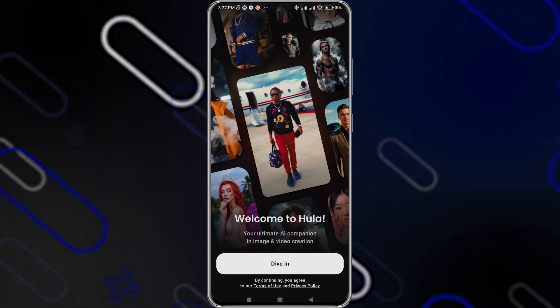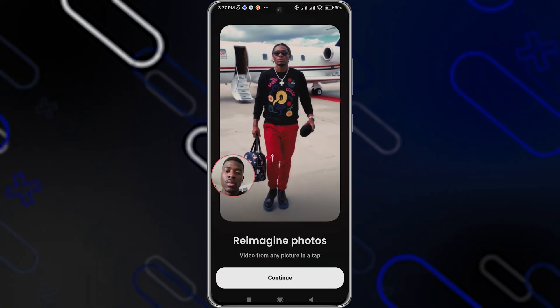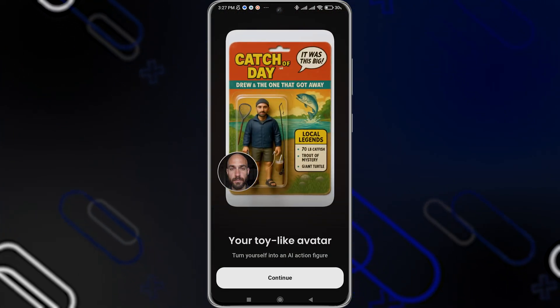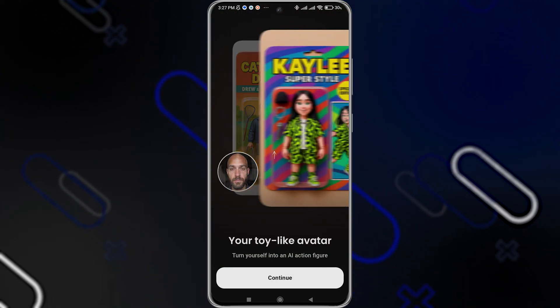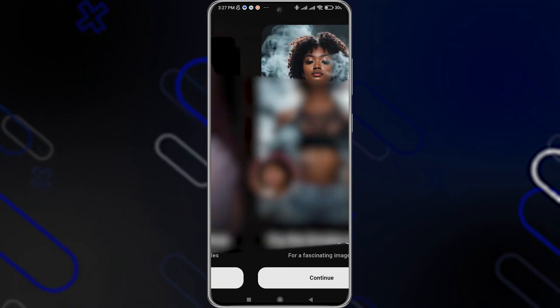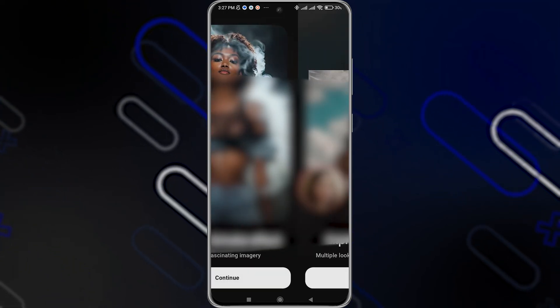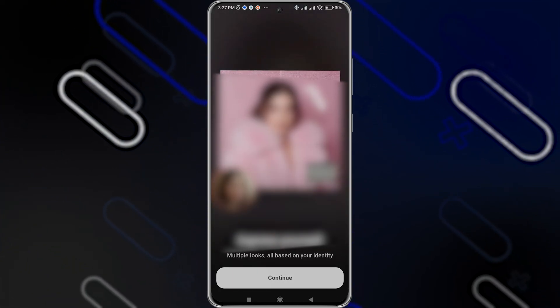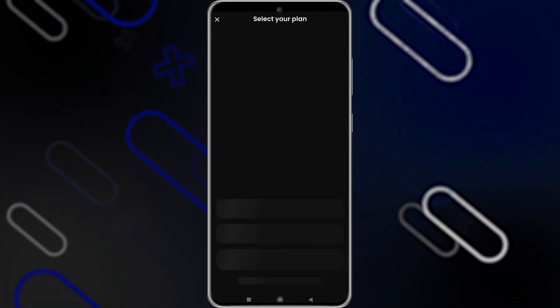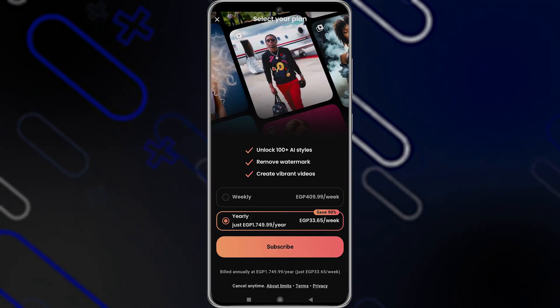Now you'll have to choose your gender, then click on Dive In, click on Continue. It shows you some examples of what it can do. Keep clicking on Continue — it will show you more and more examples.